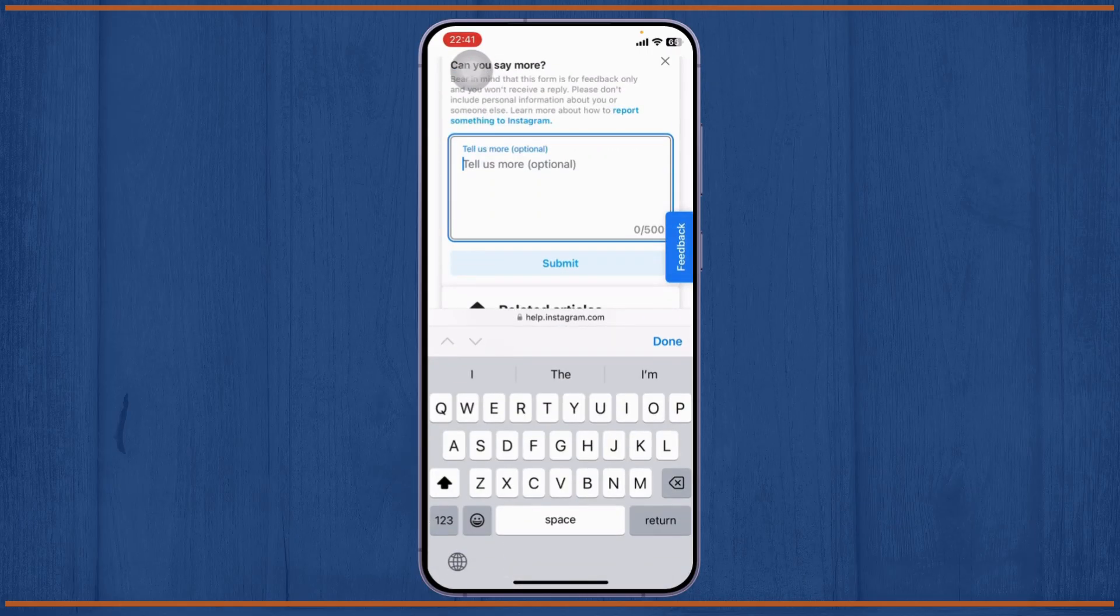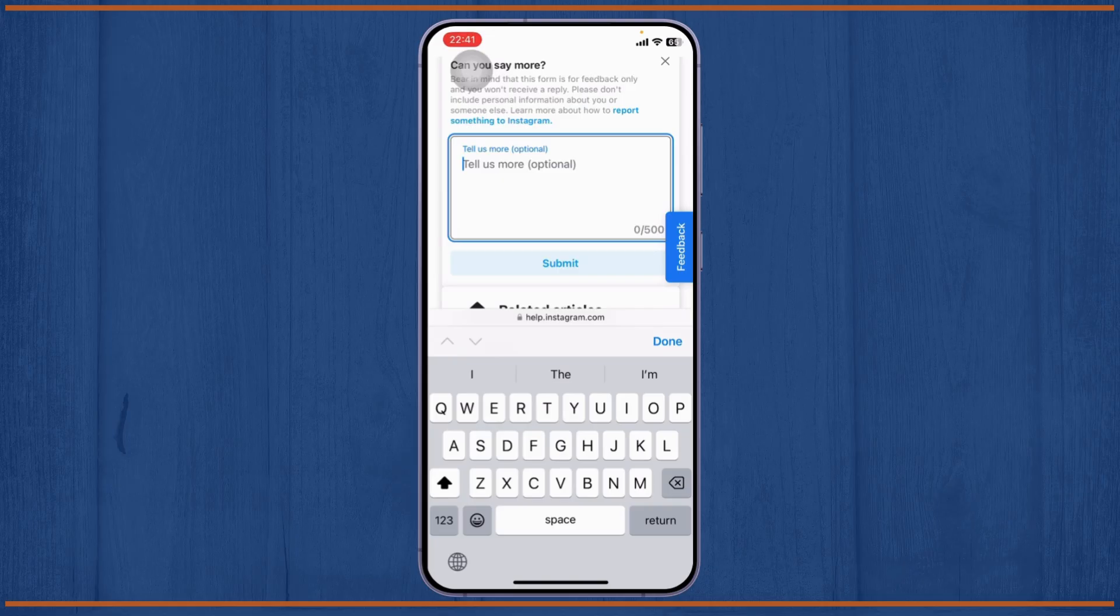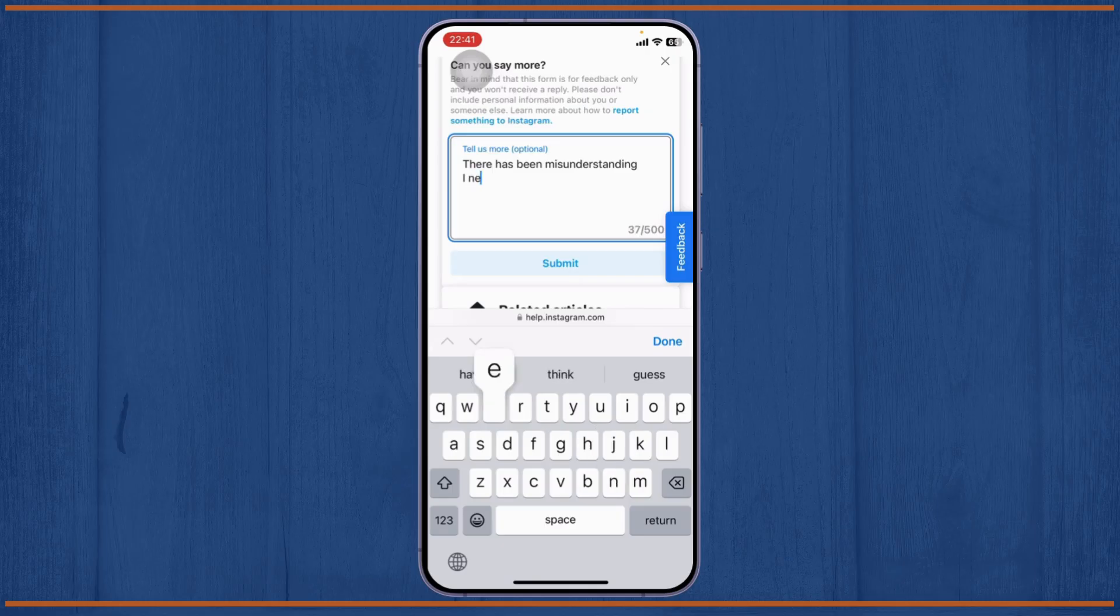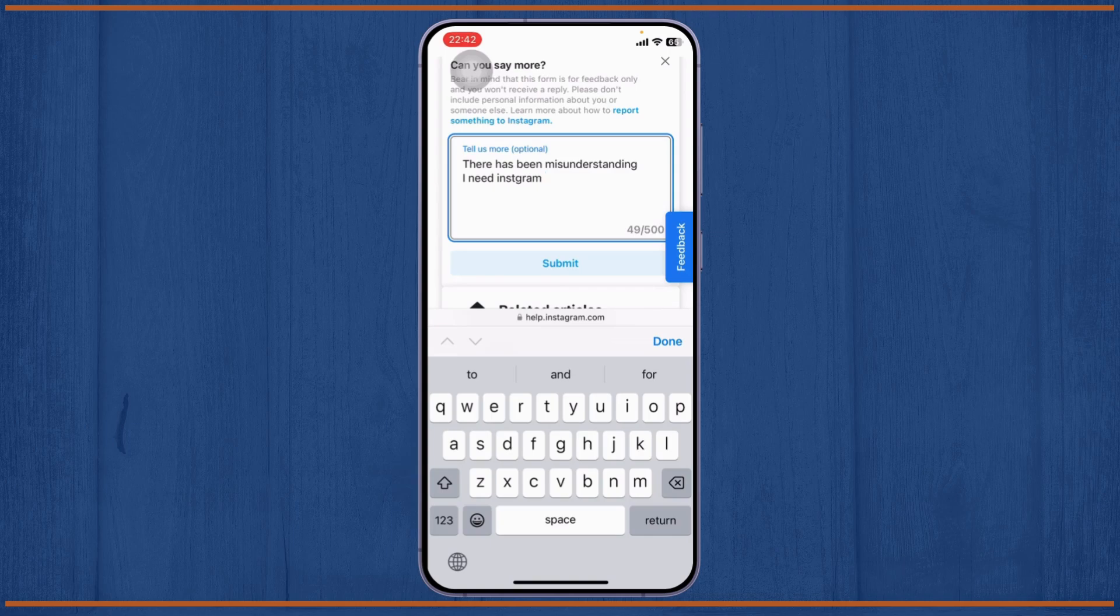Right here what you'll need to write is that there has been a misunderstanding and you need your Instagram back. You can type in what's happened, you can put in screenshots here, you can ask for your Instagram. Just do that. Make sure that you mention your account name and your email as well.